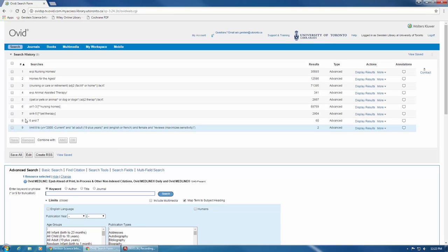When using filters and limits, it's always important to give proper consideration to what you'll be excluding before you apply a filter to ensure you aren't removing relevant results, particularly if you're working on a systematic or scoping review. Most database filters are unvalidated and almost always over-limit a search.